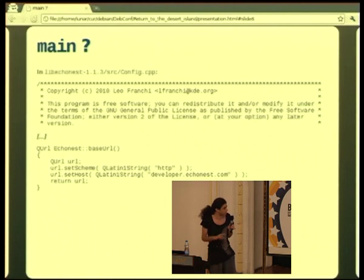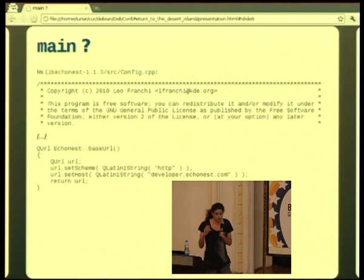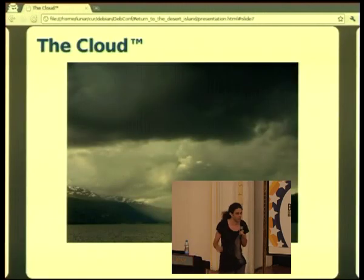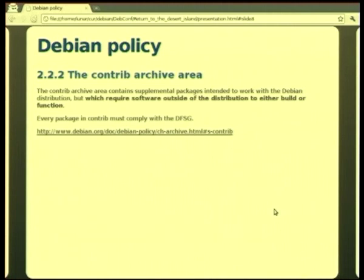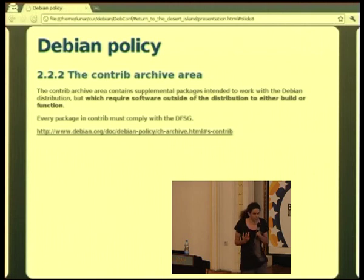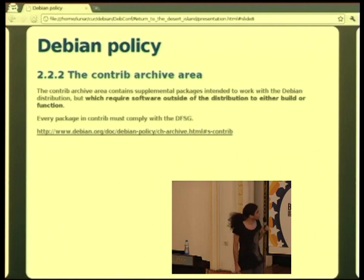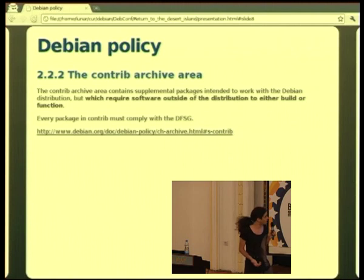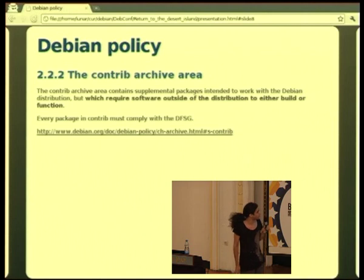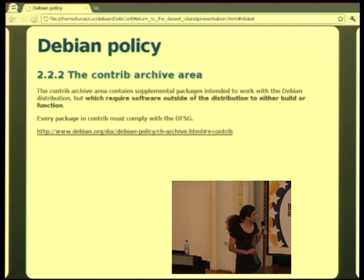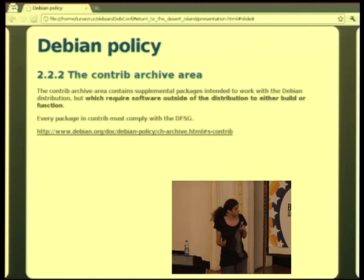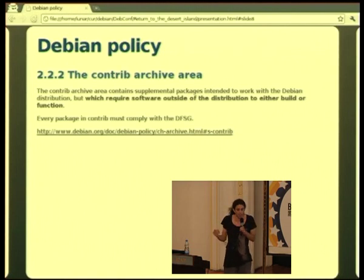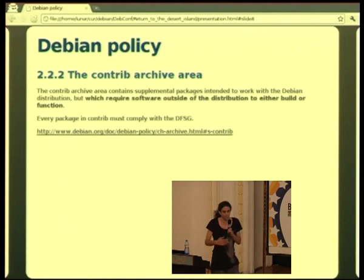What the code is actually about is making HTTP requests to a specific website that is encoded in the source code — using HTTP to the fixed host developer.echonest.com. It's only about making those REST requests to gather data from the Echonest platform. This is what people call the cloud these days — a pretty dark cloud in my opinion. And that led me to a question: we got it into main, but there's no way LibEchonest is useful if you don't have that software available through those HTTP requests.